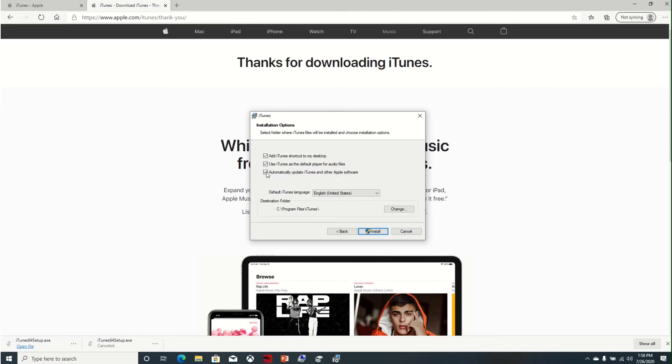You can select or unselect these options based on your choice. Also you can change the path where iTunes should install. I'll keep it as default on my C drive, then install.